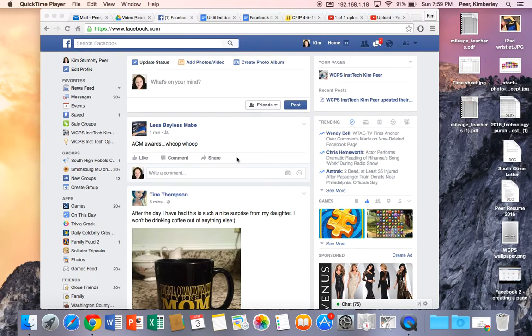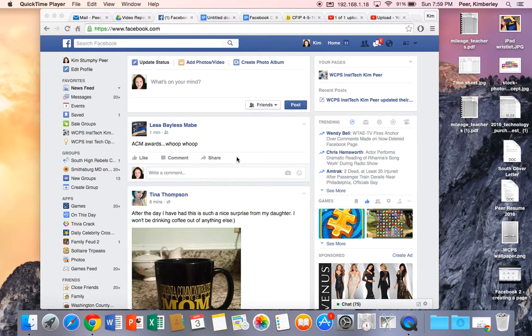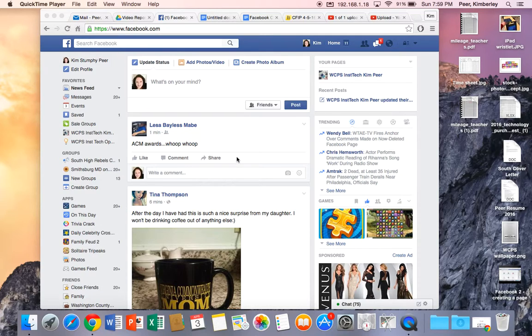Hi and welcome back to the WCPS video repository. Today we're talking about Facebook and as a quick reminder, the last time we met we talked about creating a page.